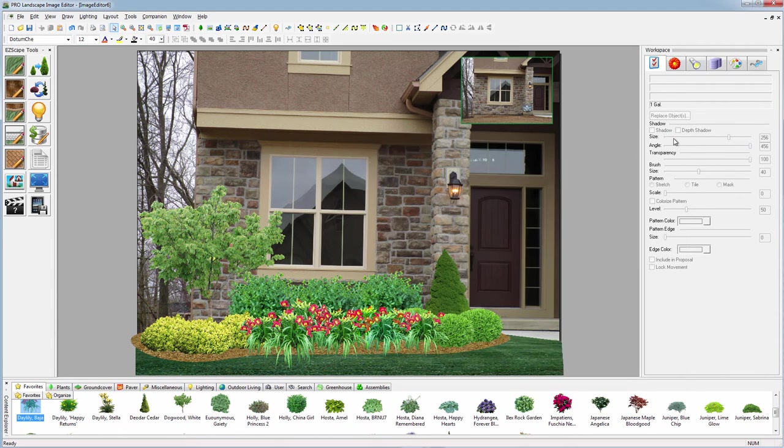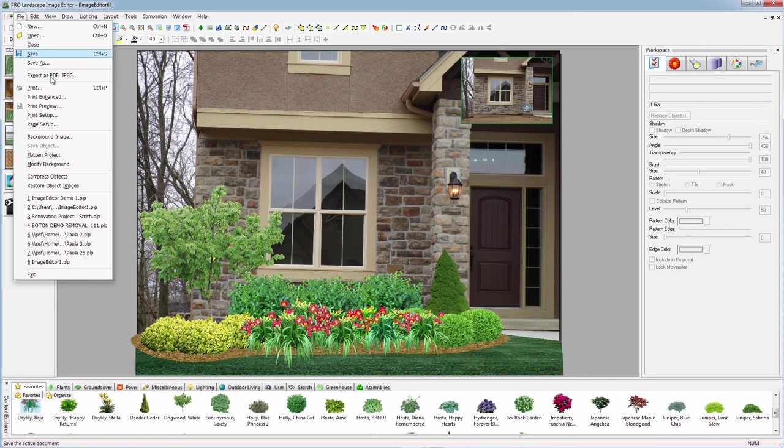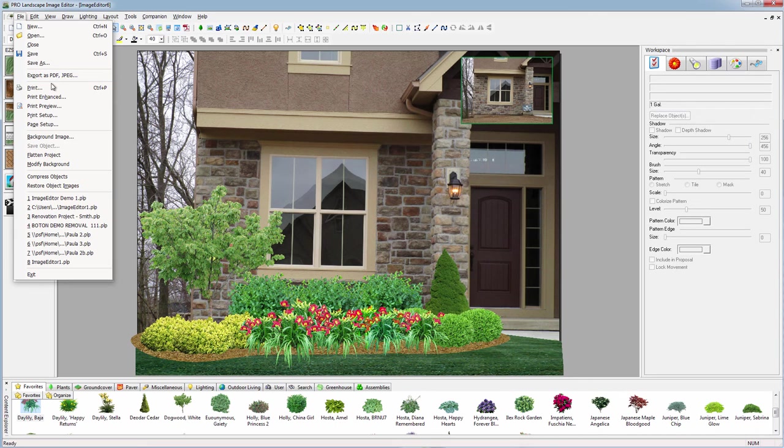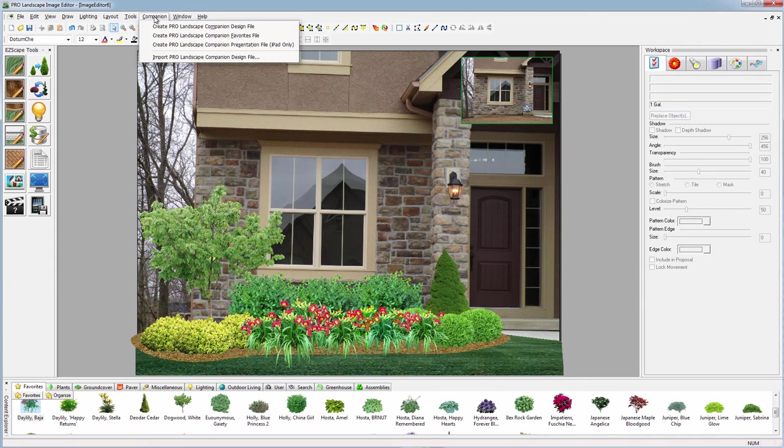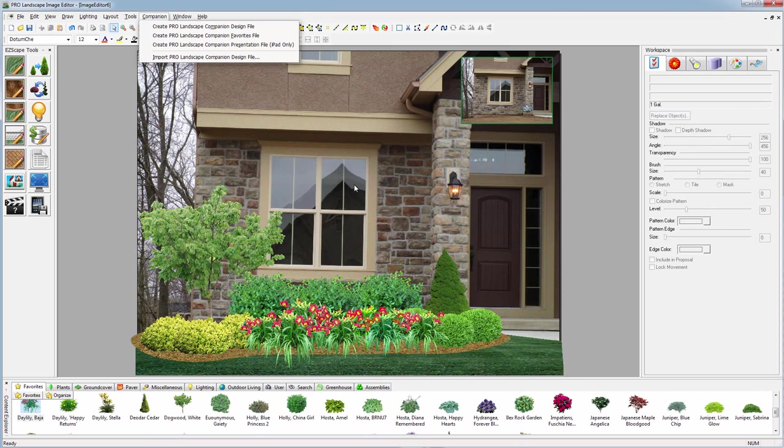We can save this file and export it as PDF to email it to someone or print it. If we're using the ProLandscape companion app, the free app that runs on iPad or Android tablet, we can create a design file to go out with our tablet, show them, make changes, and bring that project back into here.